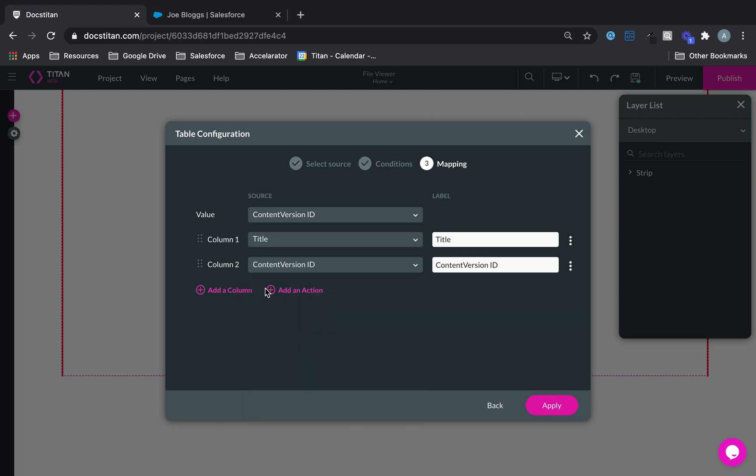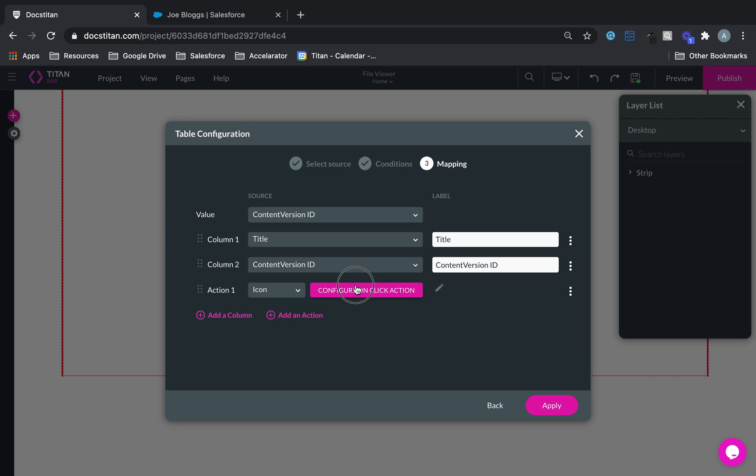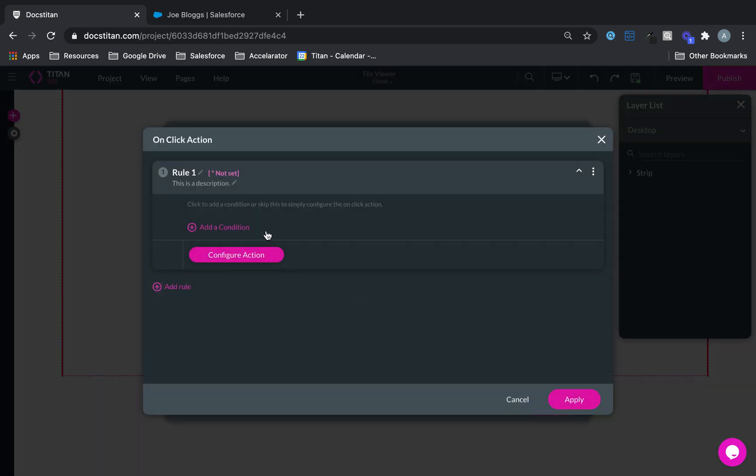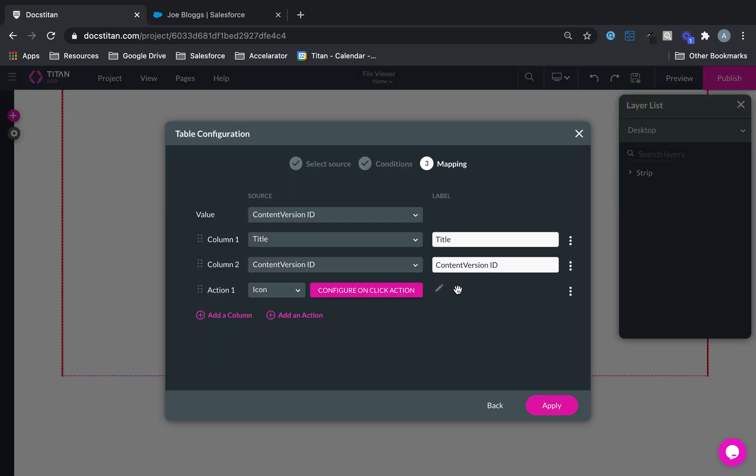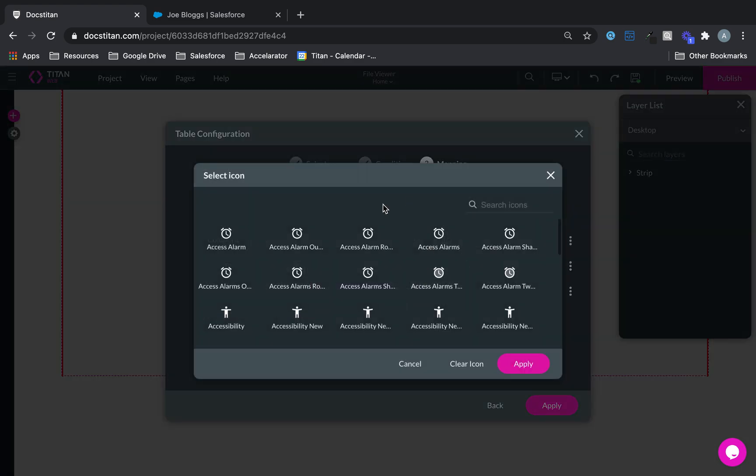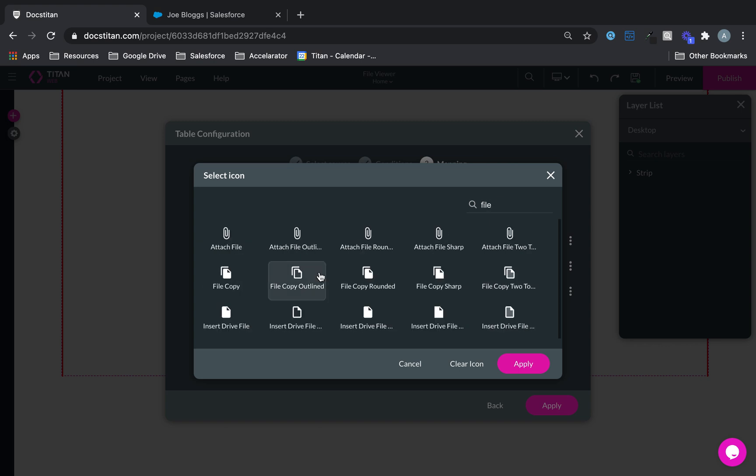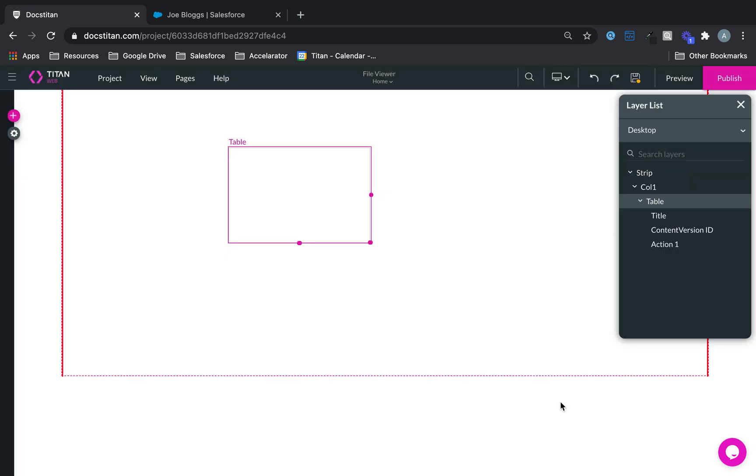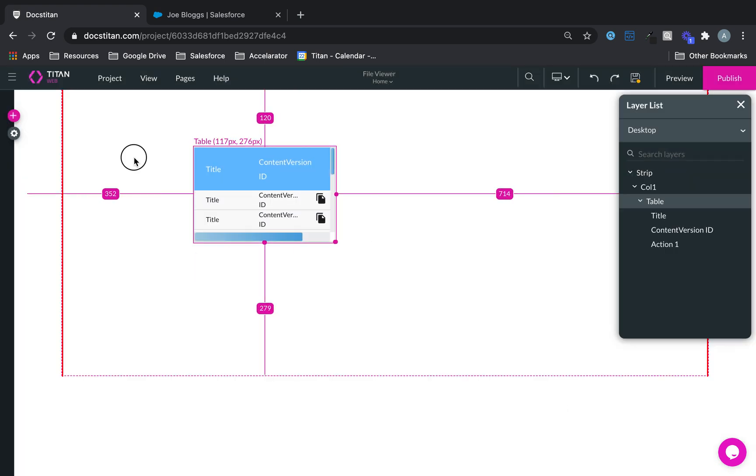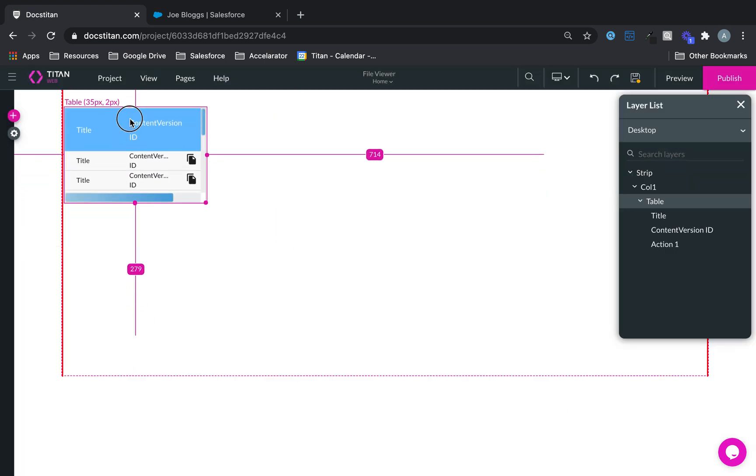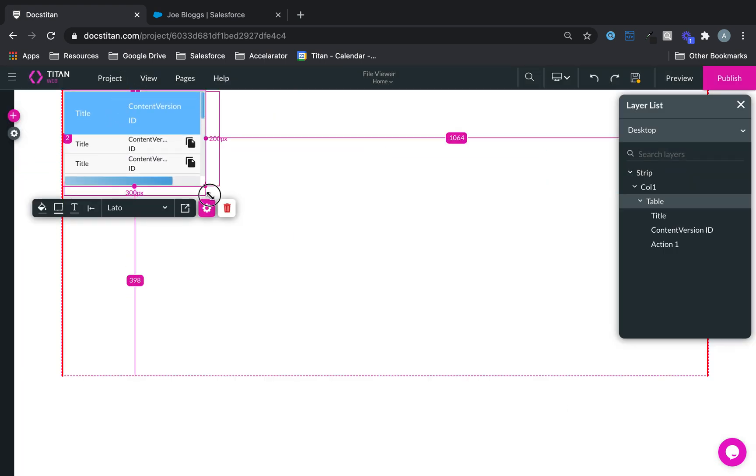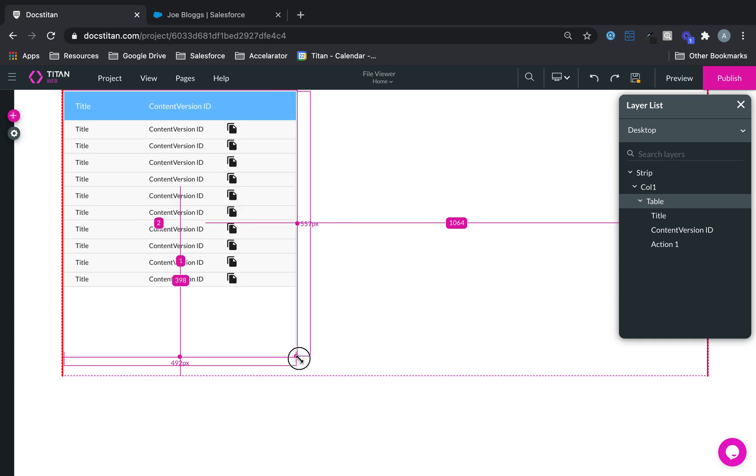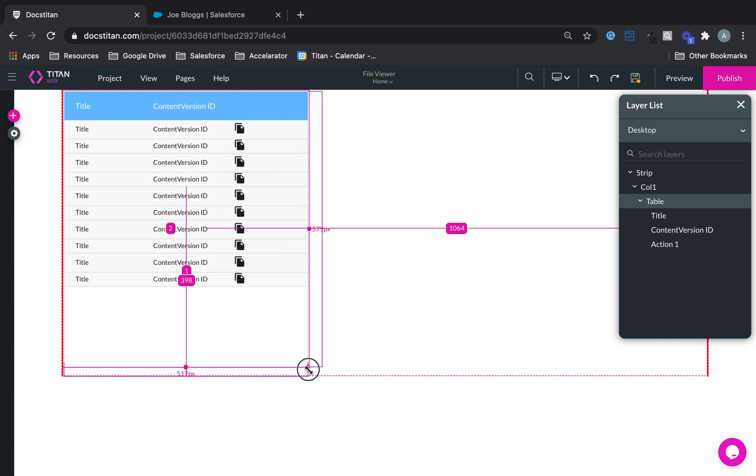And then I want to add an action and this is going to be an icon. And when they click on this icon I'm going to show you what it's going to do. So let's get a nice little icon available here, we'll use this one and apply. And now this is set, so this is going to be our table.